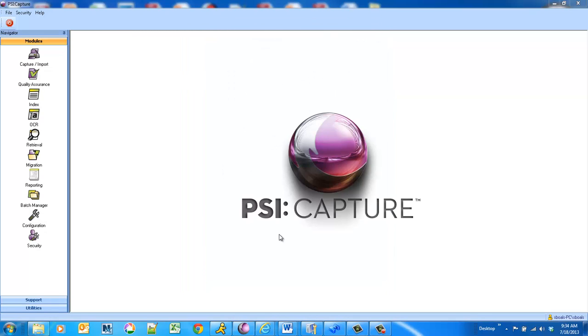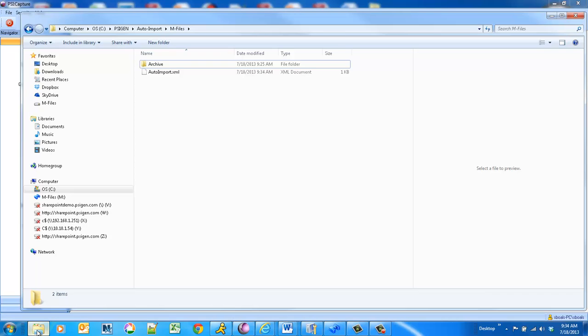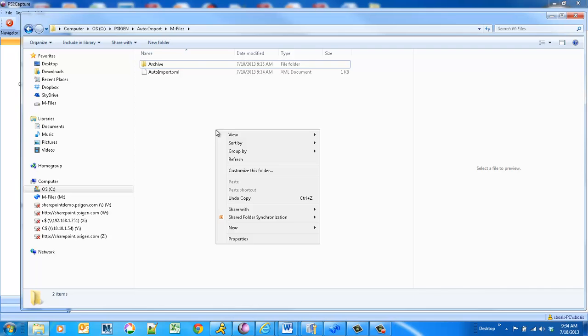Now, this is a combination of some auto-processing as well as some interactive quality assurance that we'll do. So I've set up a hot folder for auto-import, and in this example, you could walk up to a copier. Maybe you've got a fax machine that dumps information into this directory.